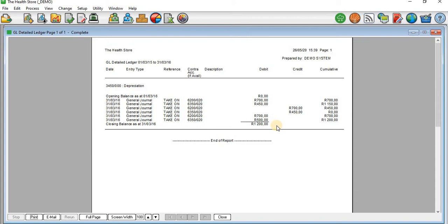That depreciation expense was made up of motor vehicles and furniture and fittings — motor vehicles was 700 and furniture and fittings was 450. If you want to know how to record this particular expense, search for that video where I recorded the depreciation expense on Sage Pastel Accounting.